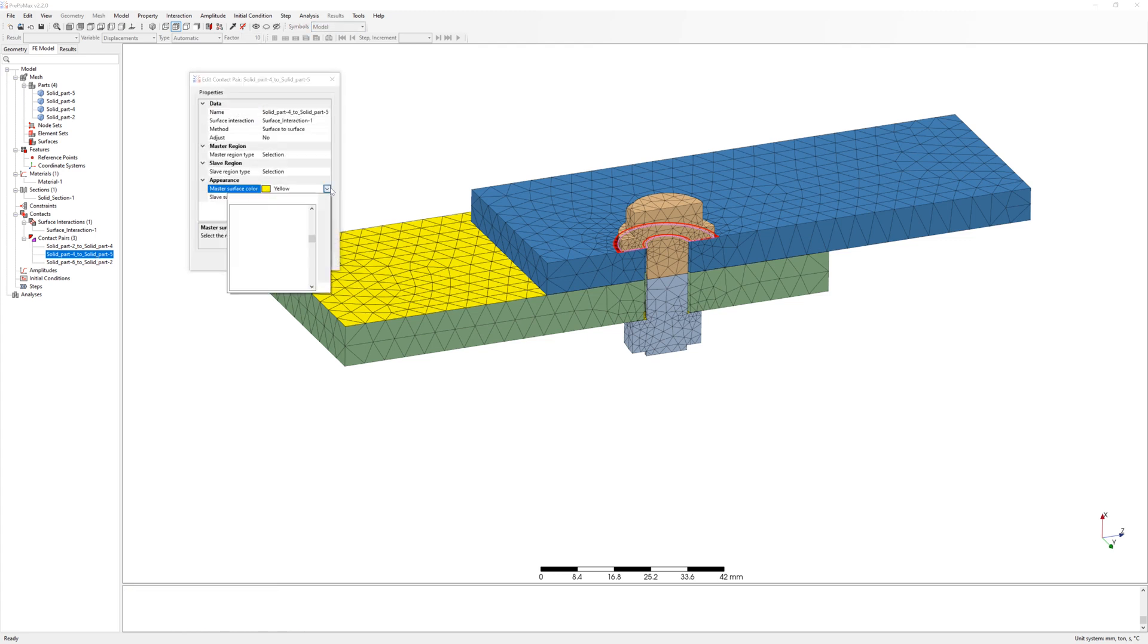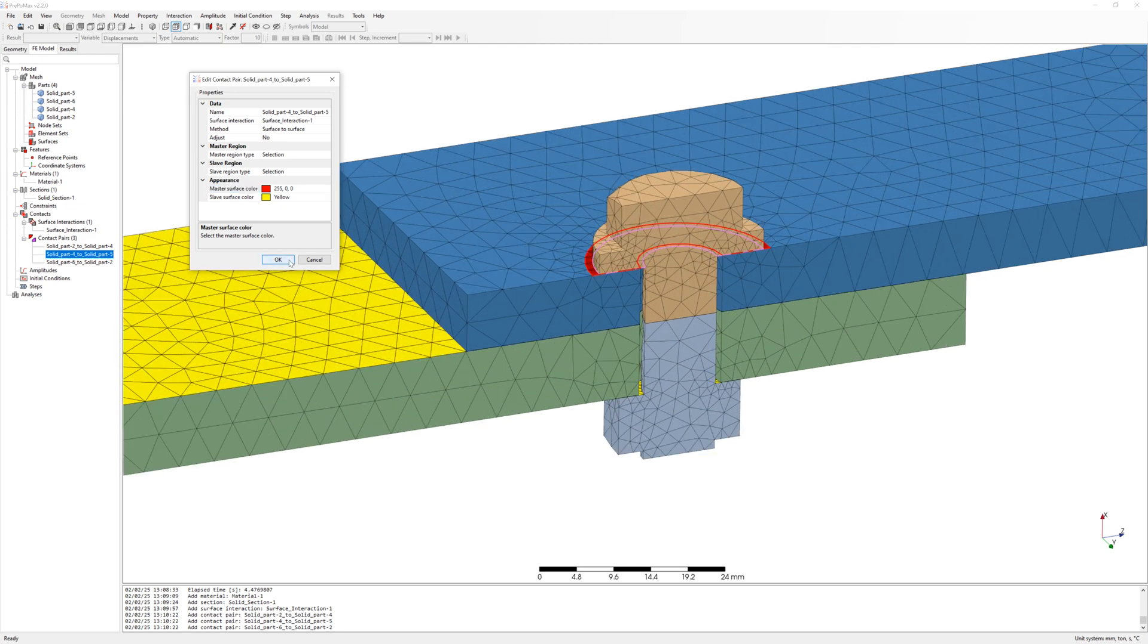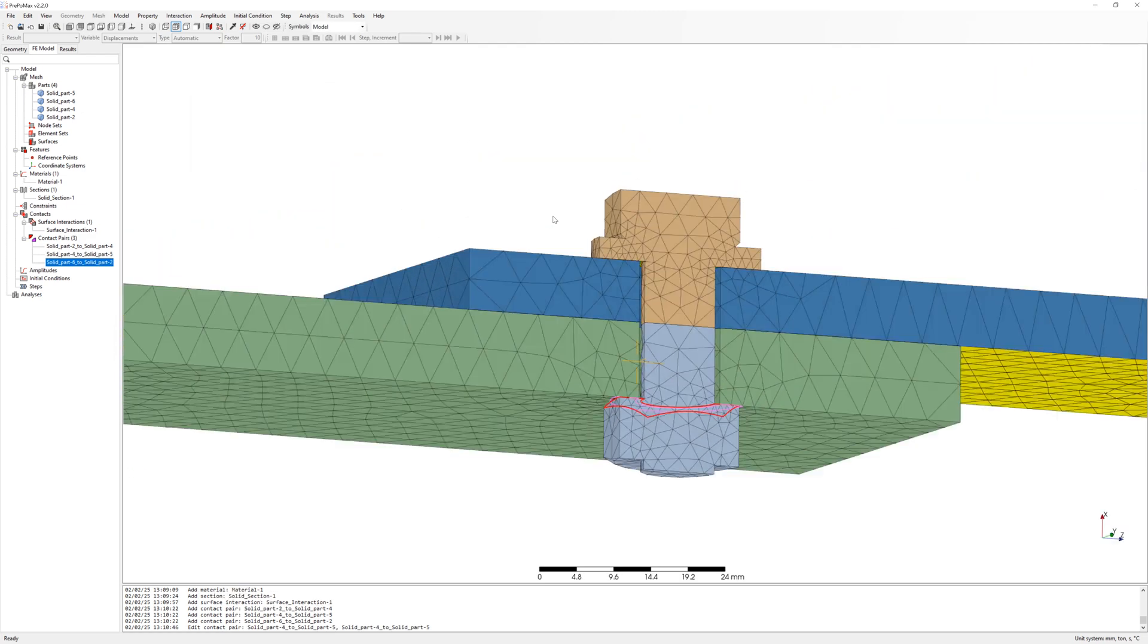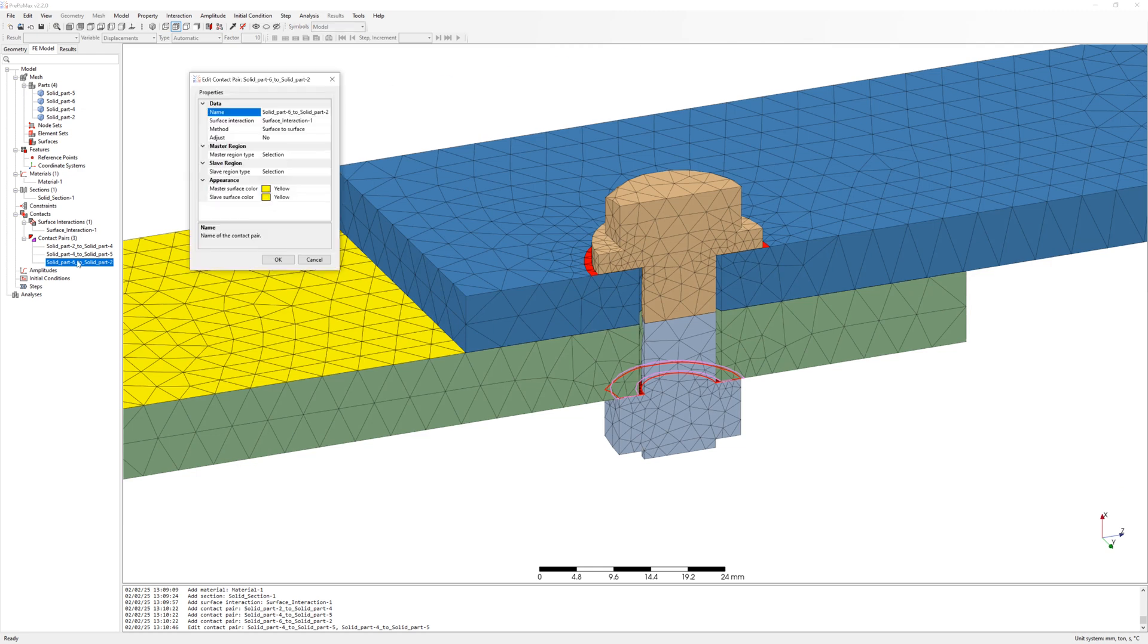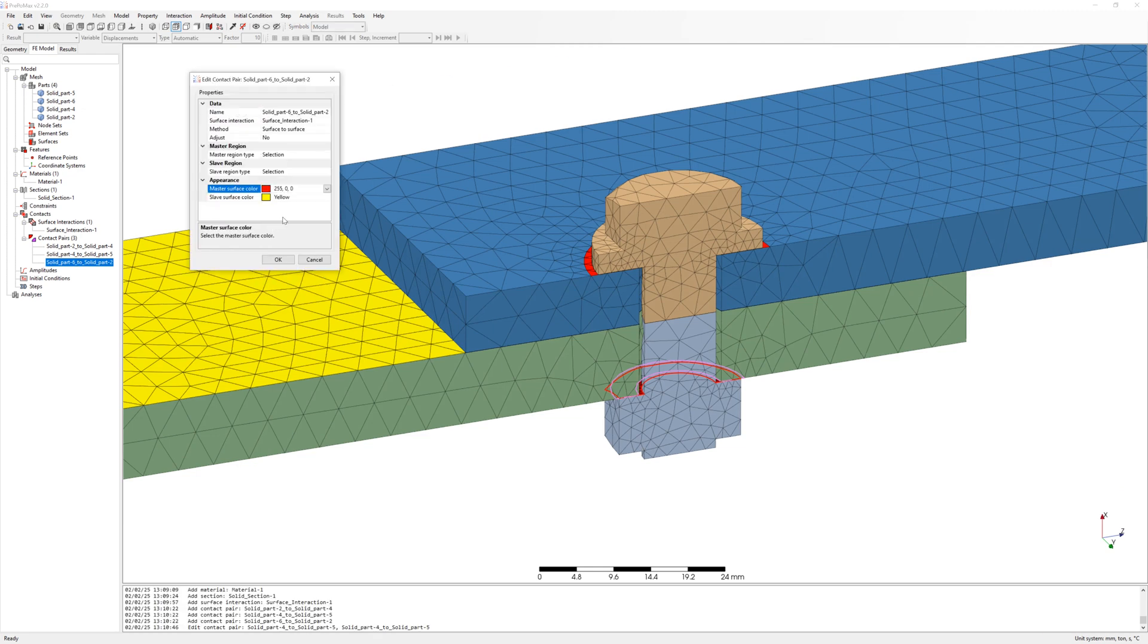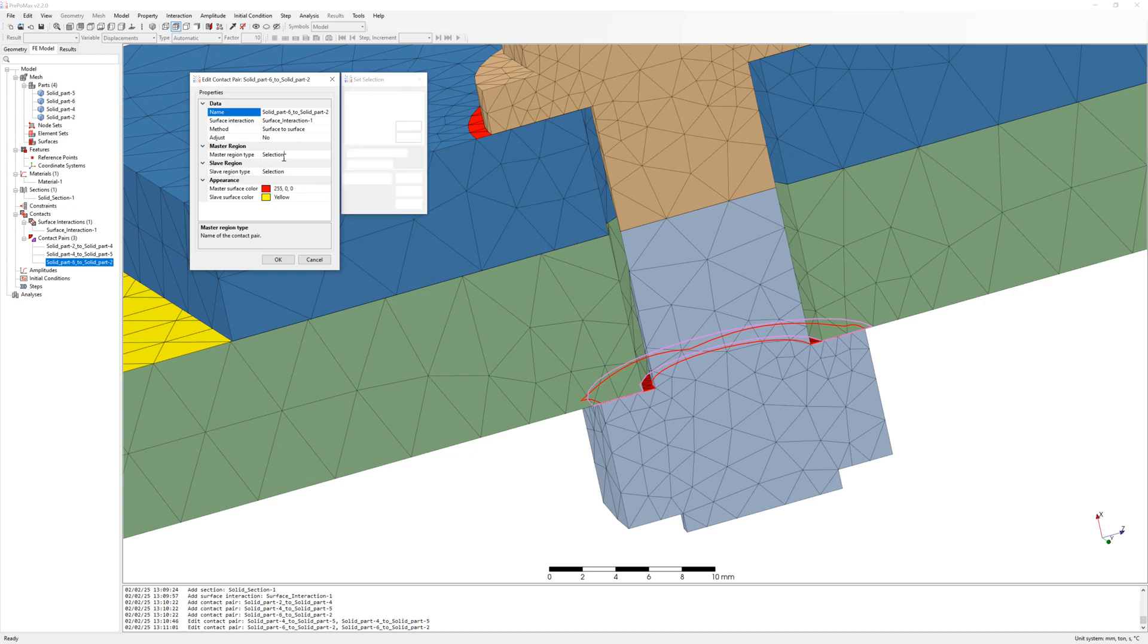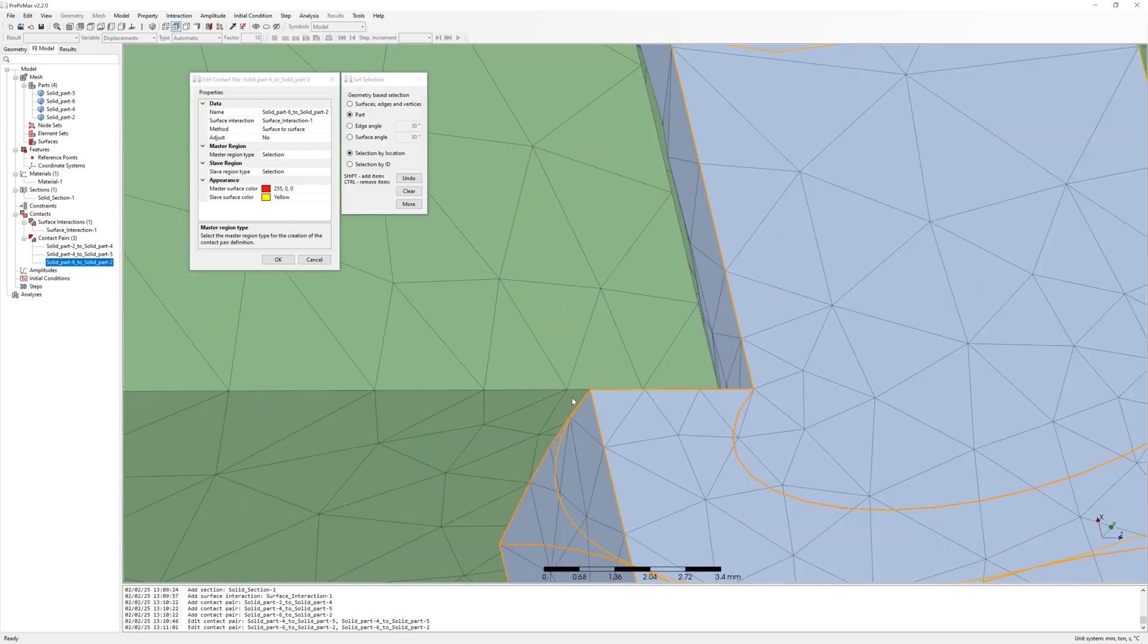I change color of master surface to red. I want to mesh the surface of bolt and nut more finely with 1 millimeter and define the surface as slave in contact. Top contact is correct.